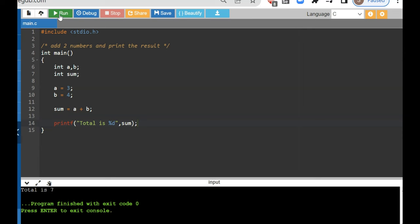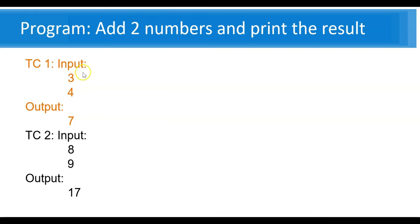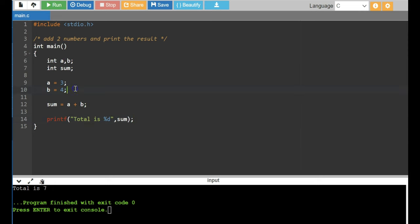The question said the input is two numbers — meaning the program should read two numbers. But what we've done is directly initialize the values. Our output of 7 seems correct, but test case 2 expects 17, and the program never reads 8 and 9. So the problem is we have hard-coded the values. This is one of the major problems I see with beginners — they hard-code the answer to pass one test case, but it won't work for different inputs.